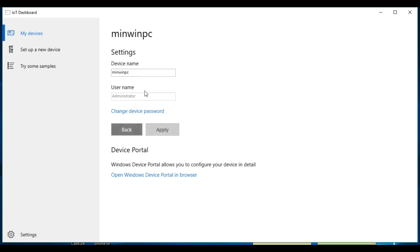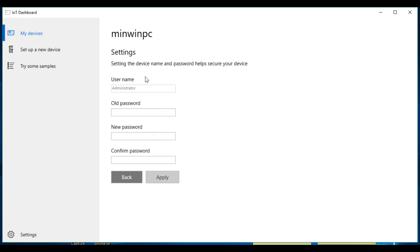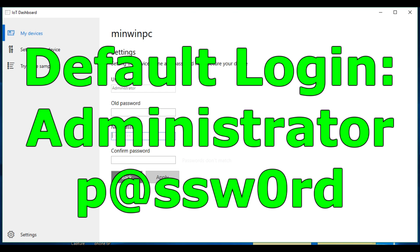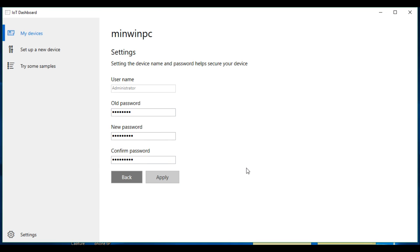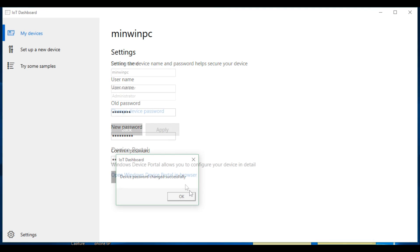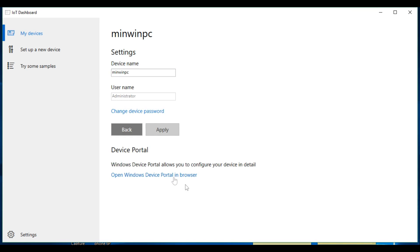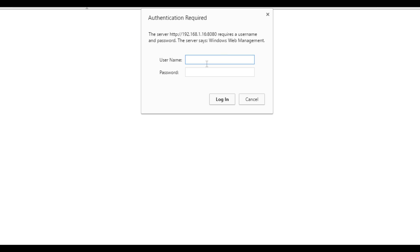Once we go back to the dashboard, your device will automatically show up, and you'll need to change the default password. The default login is shown on screen: administrator and password with an at sign and a zero. Change this before you do anything else, so no one else can have access to your Raspberry Pi.